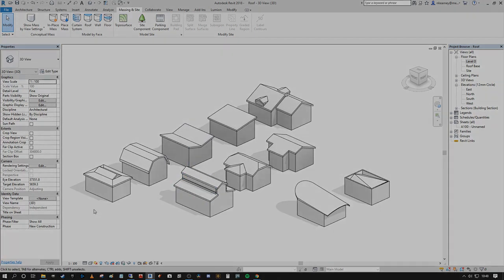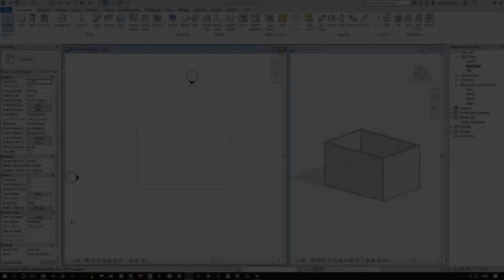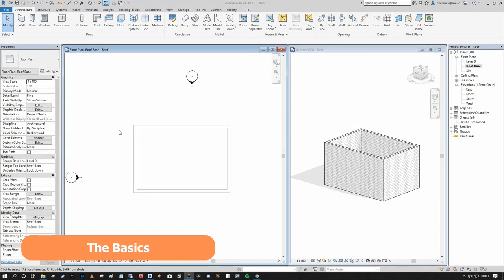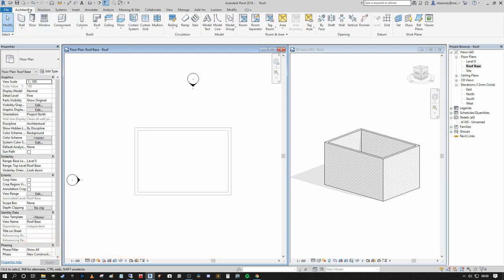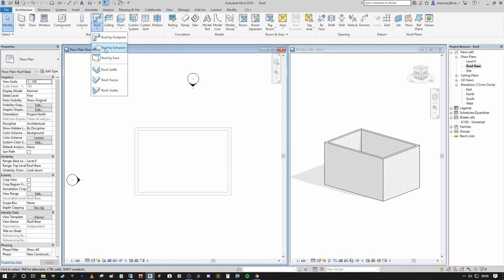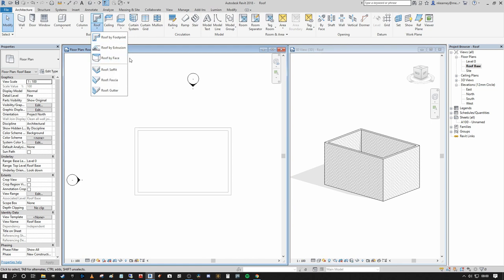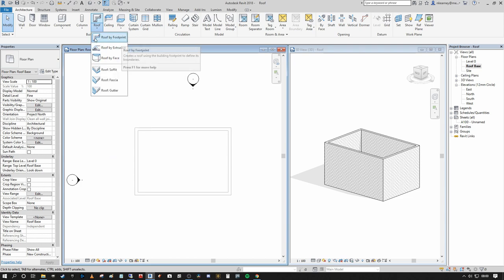To begin, we're going to discuss the three standard types of architectural roofs. Under the Architecture tab you'll see we have Roof, and on the dropdown there are three variants: Roof by Footprint, Roof by Extrusion, and Roof by Face. We're going to go into detail on Roof by Face towards the end of the tutorial, applying it to some very complex geometry so you can see how effective it can be.